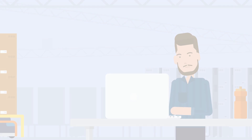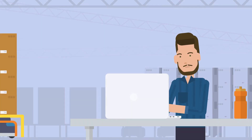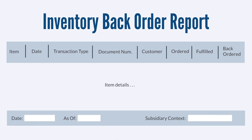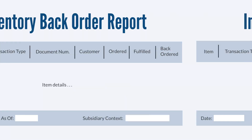Do you have NetSuite set up to permit you to commit items on orders when they aren't in stock? If you do, then the Inventory Backorder report will be handy for you. It allows you to identify all the items that are currently on backorder. This report can also help you to address fulfillment delays by increasing reorder points and preferred stock levels for those items.